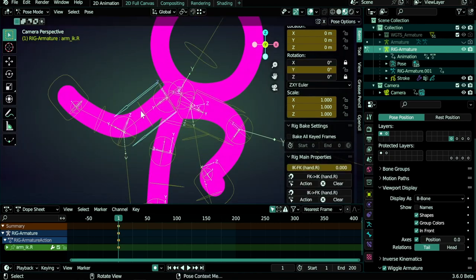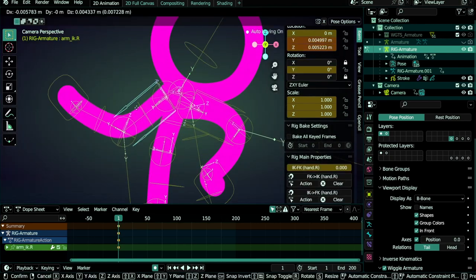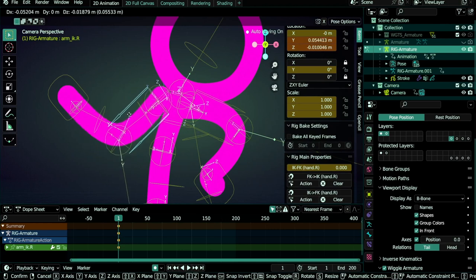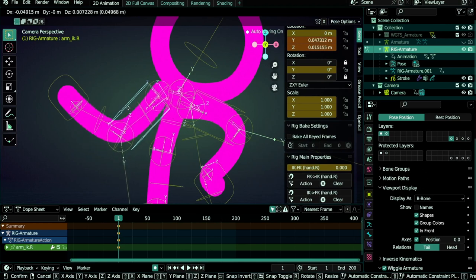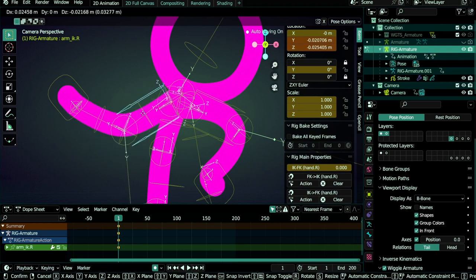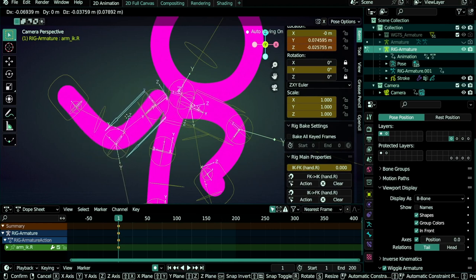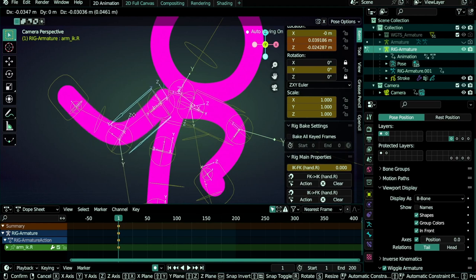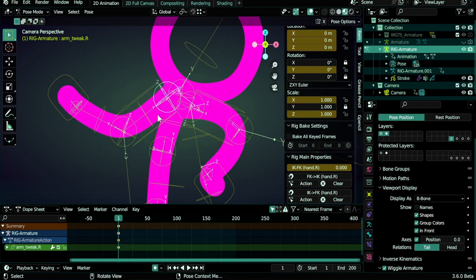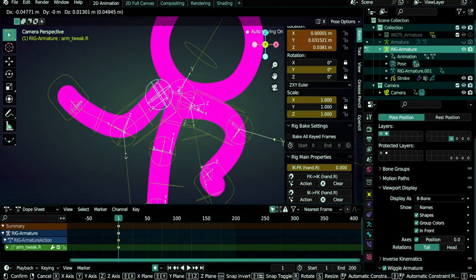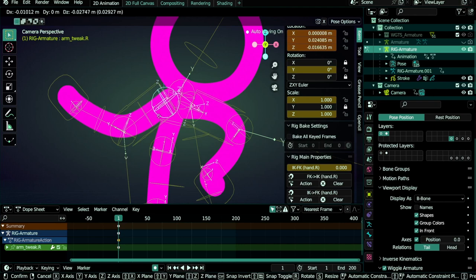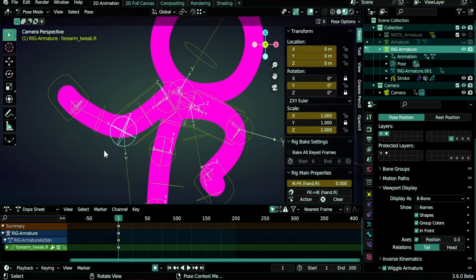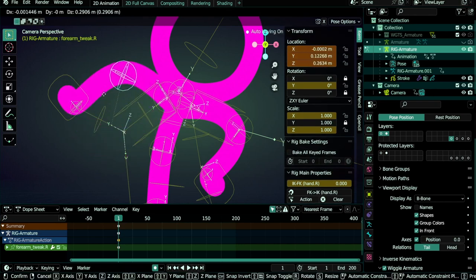These bones can help you to correct. So sometimes maybe your arm in some weird position may get like in this position, so you use this bone to correct it and turn it back to its place. Also the tweak bones here on the edge, this one and this one too, these also give you a lot of flexibility when animating the arms and your character in general.